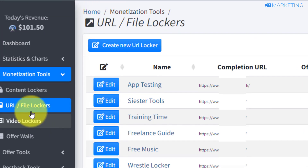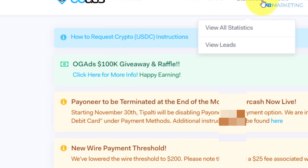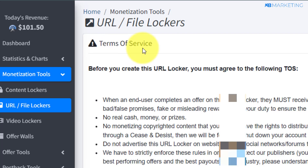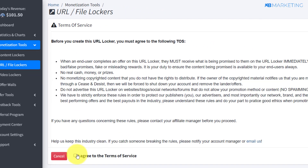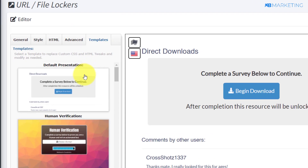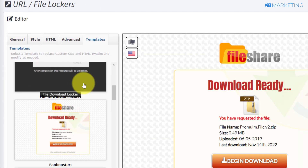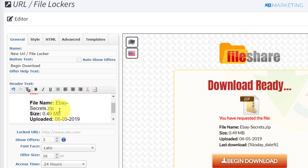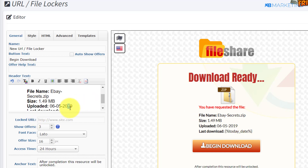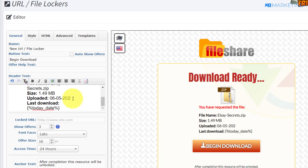Go back to your CPA account and create a URL file locker if you are using CPA Grip. If you are using OGAds, go to the tools section and create a content locker. I'm going to use CPA Grip here — agree to the terms of service and click continue. Come to the template section, change the template, scroll down to the premium file section, and change the name to something like 'eBay Secrets.' Change the file size to about 1.49 MB and change the uploaded date to 2022 so it looks recent.